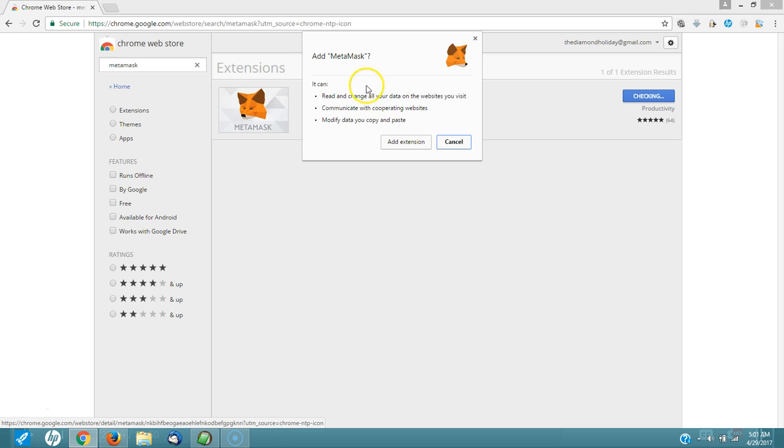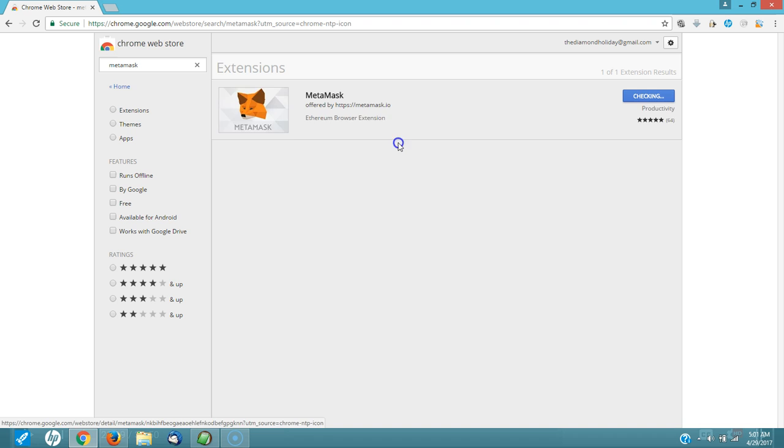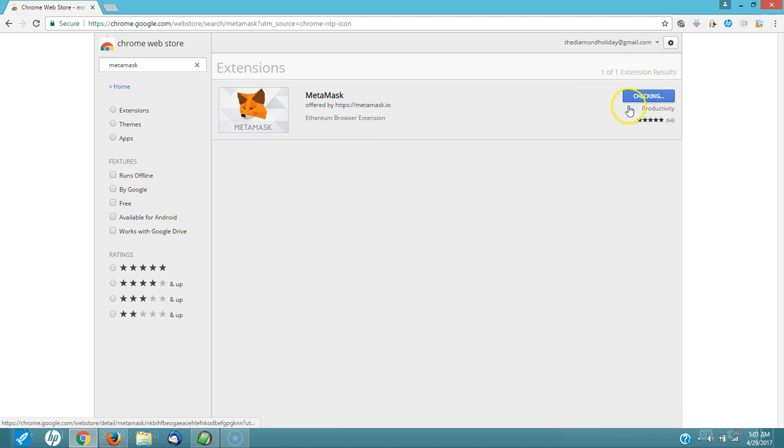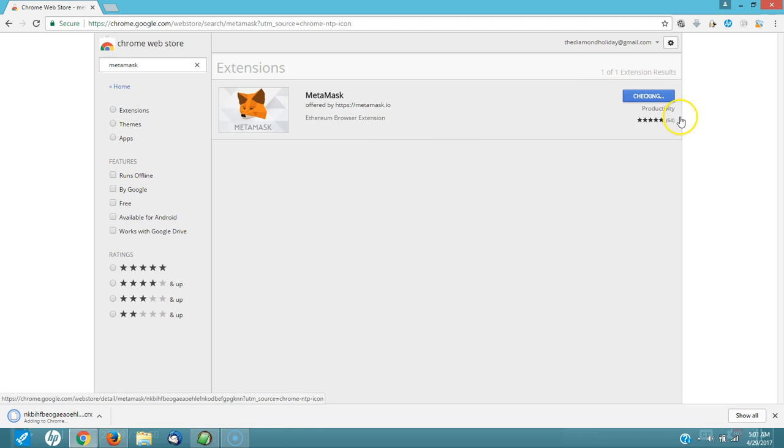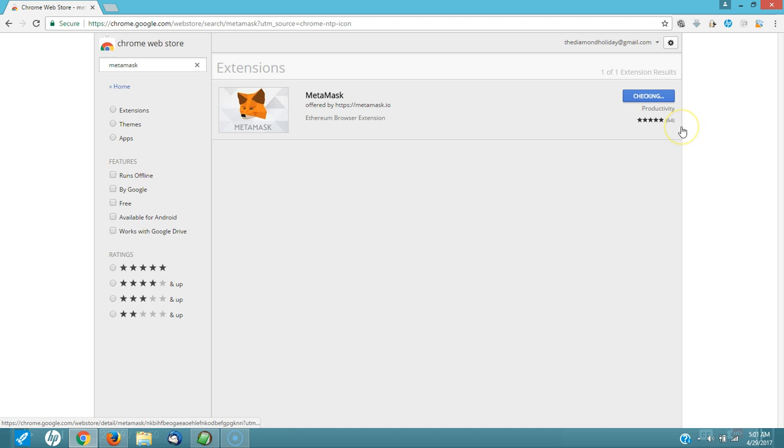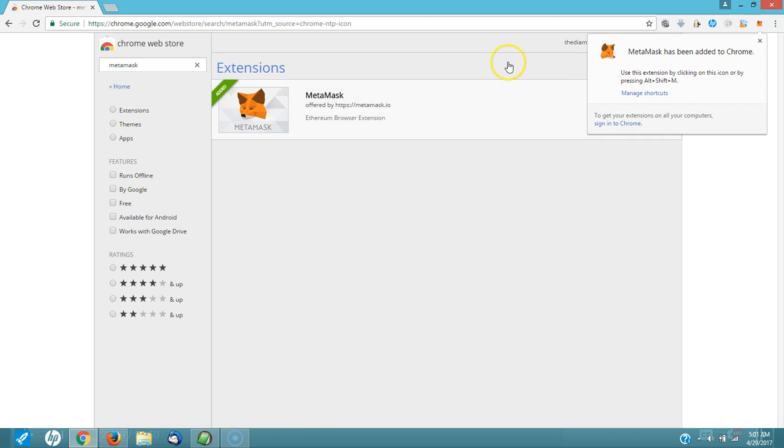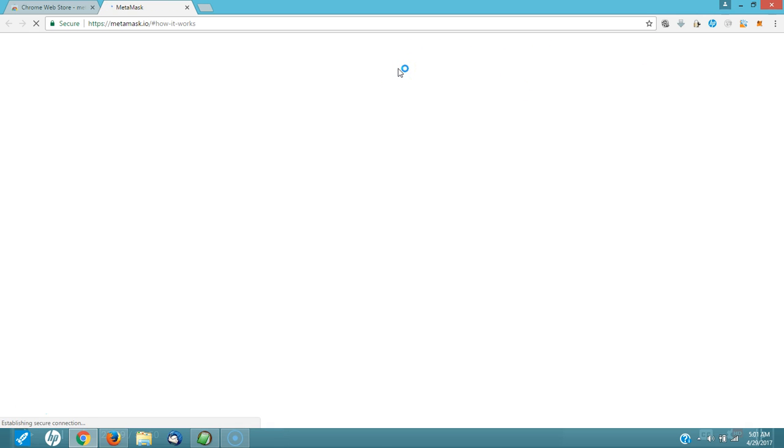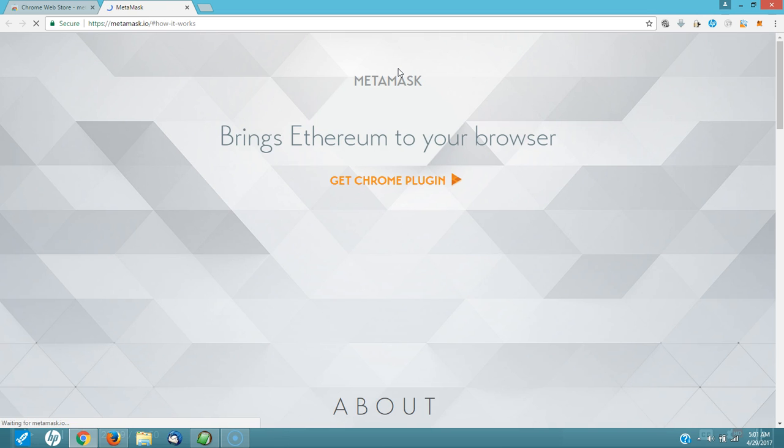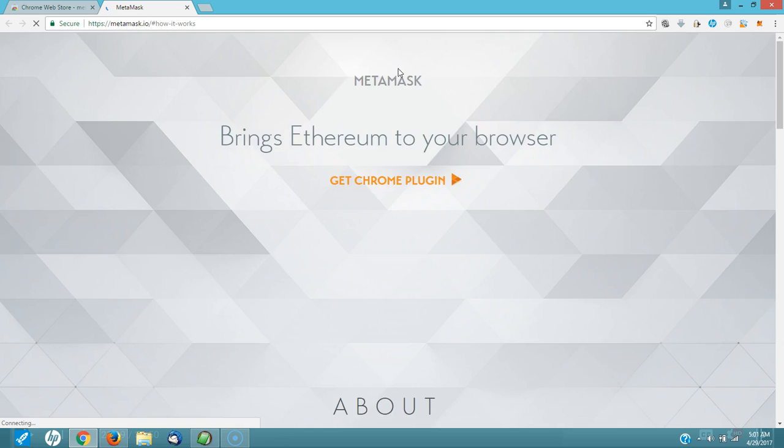It's going to say add MetaMask. It's going to give you some information. Just say yes. Add the extension. They're checking. Now MetaMask has been added to the Chrome browser.